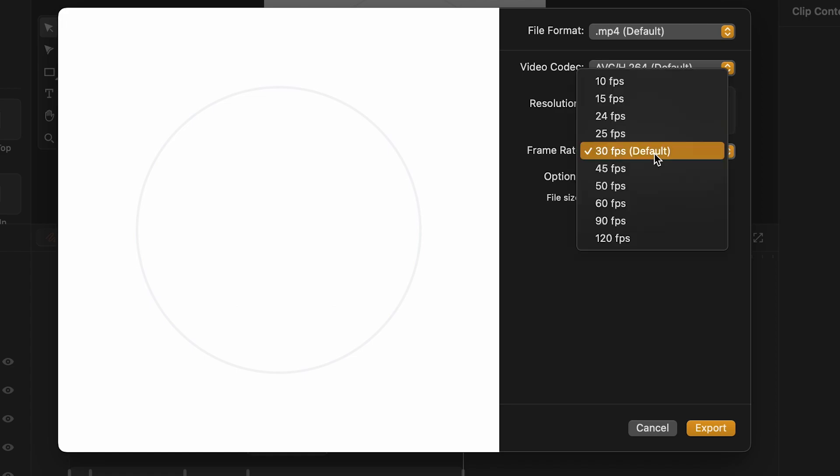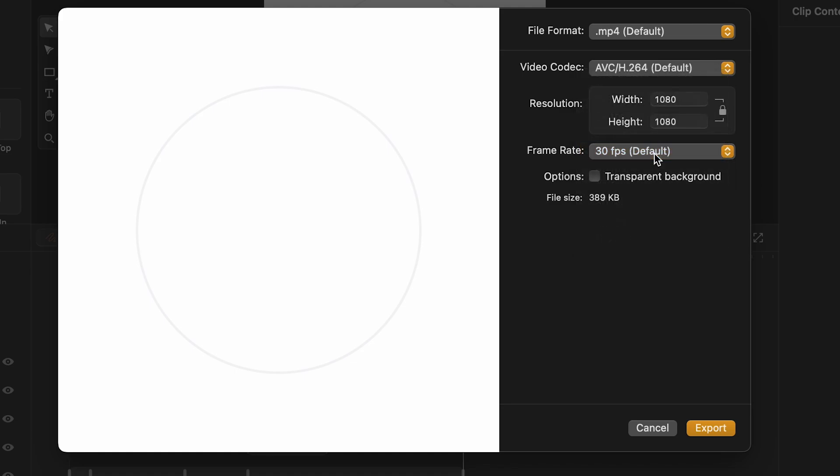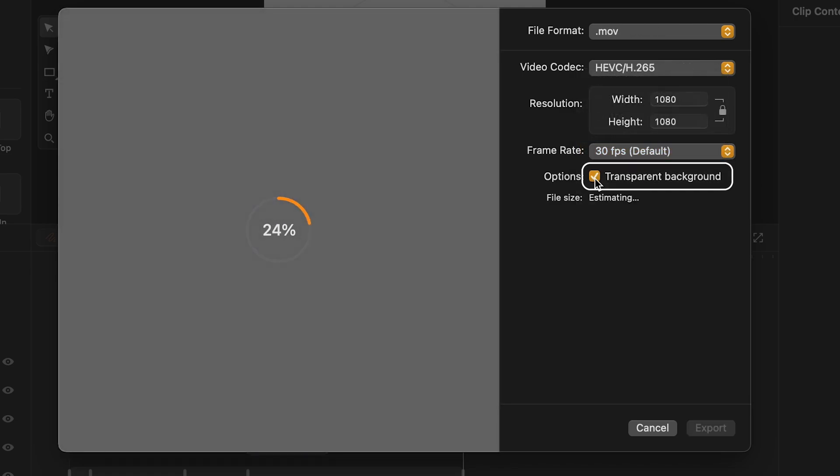If I change the frame rate, I will increase or decrease the number of frames per second, making my animation more or less defined. Last but not least, we have the additional options where I can tick the transparent background box.